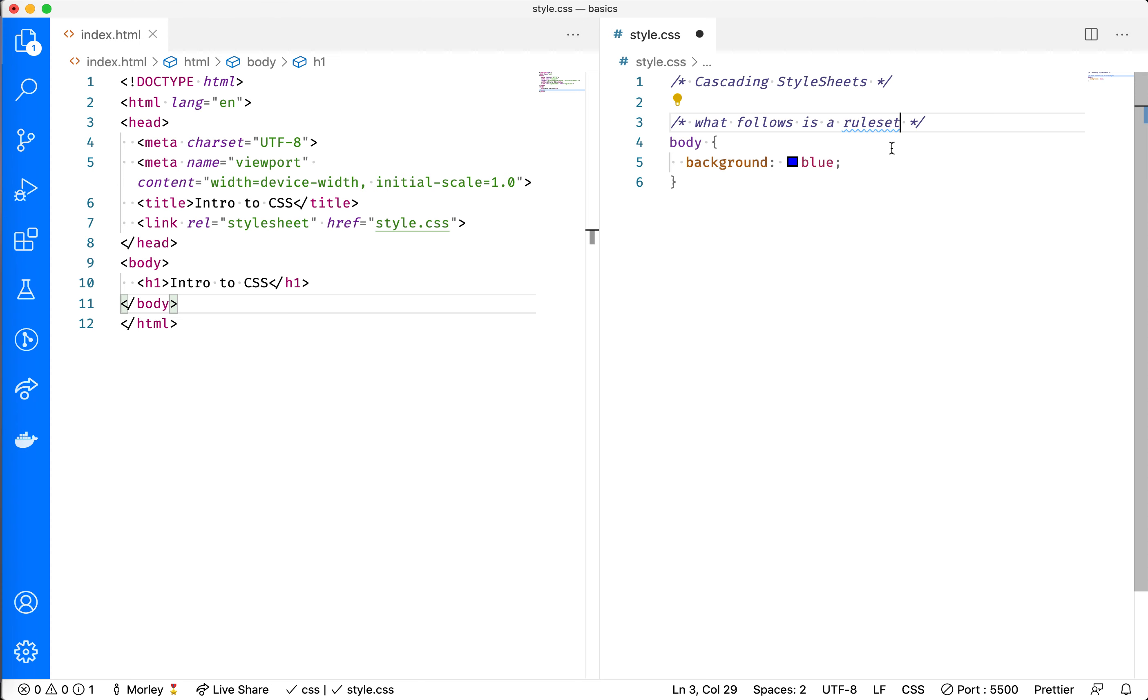Now there are some different components to this rule set. The first component is this over here, which is called a selector.